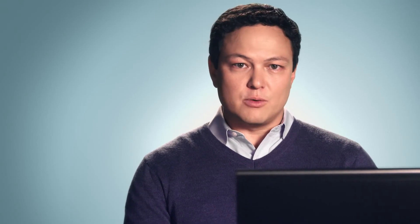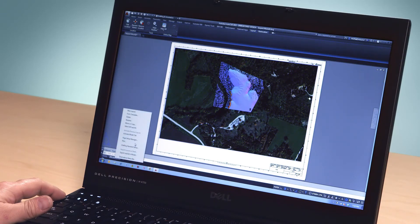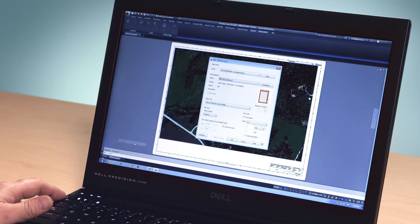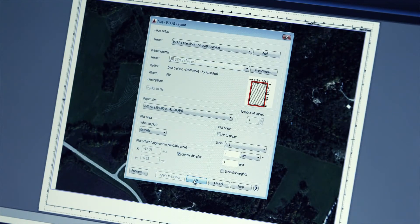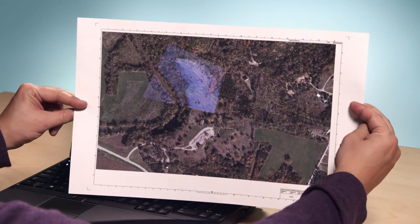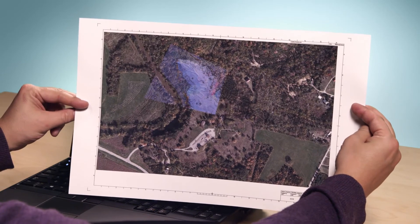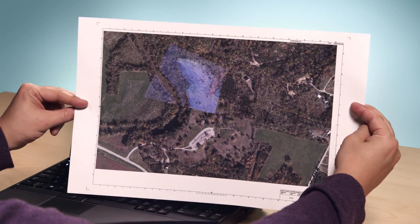We also heard your request for plotting capabilities, and in AutoCAD 2015 and AutoCAD LT 2015, that's exactly what we give you. You can now capture online maps as static images and print them with your design overlaid. The maps that were integral to your design can now be part of your final drawing — plot to paper or create PDFs that include the geolocation map.